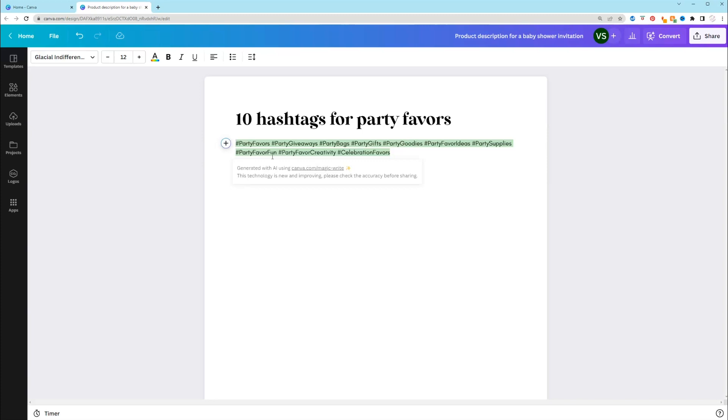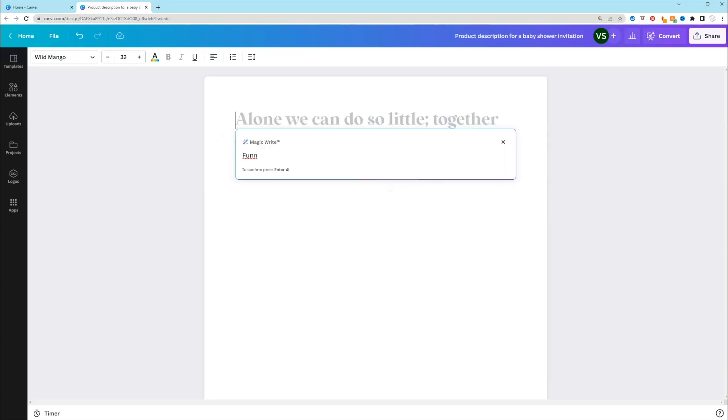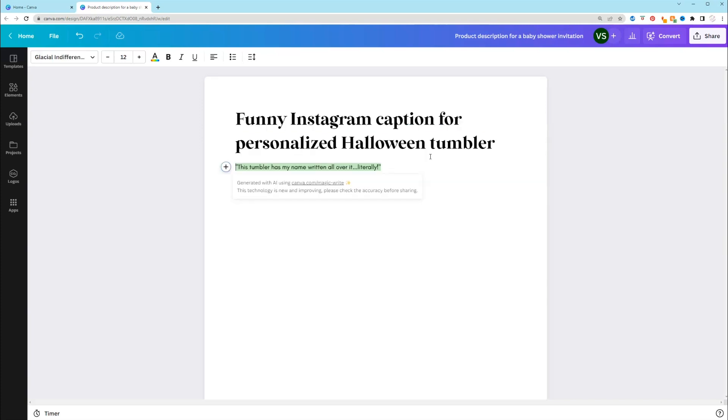Now let's see how it does with creating social media captions for Instagram. So let's say I have a Valentine's Day Tumblr and I'm stuck at what to write about it. I want it to be funny. So I want to put funny Instagram. This Tumblr has my name written all over it, literally. So something like that would be cute because we did say that it was personalized.